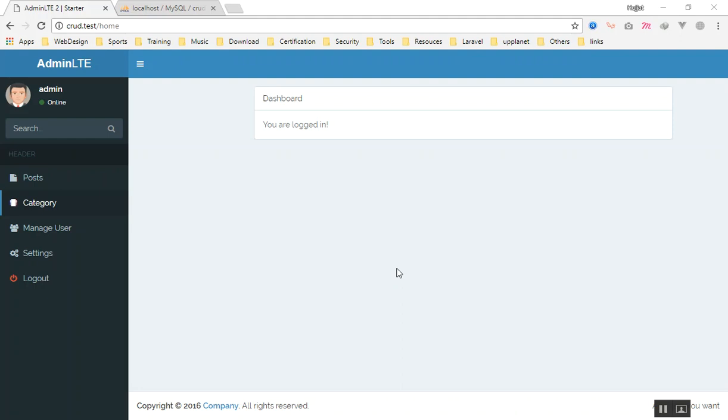Hello and welcome. In this video we are going to learn how we can add ACL to our Laravel project. ACL stands for Access Control List, or Access Control Level — whichever you are comfortable with.